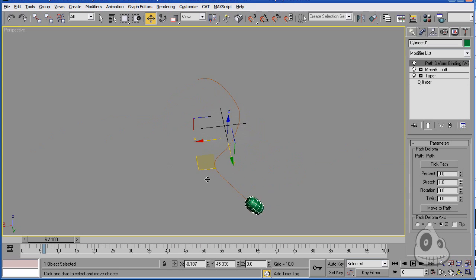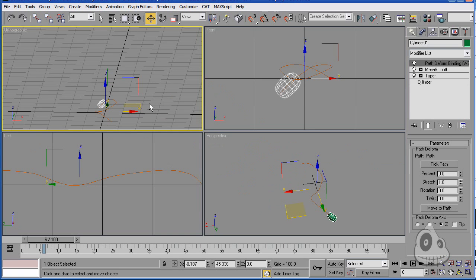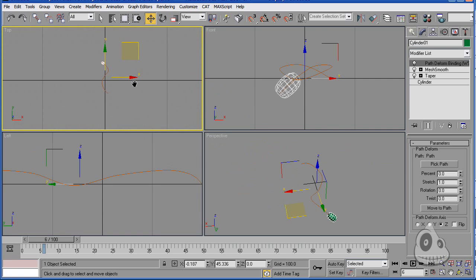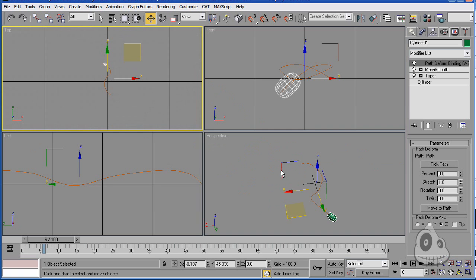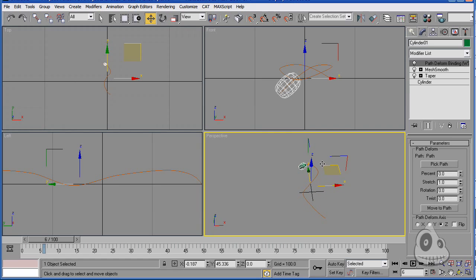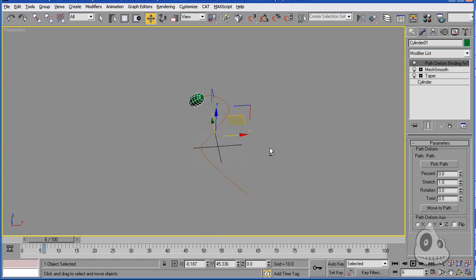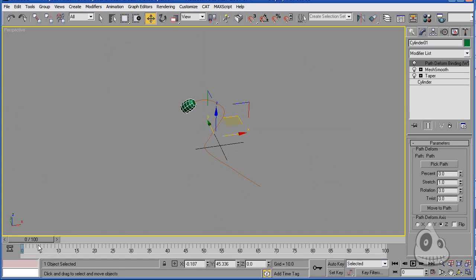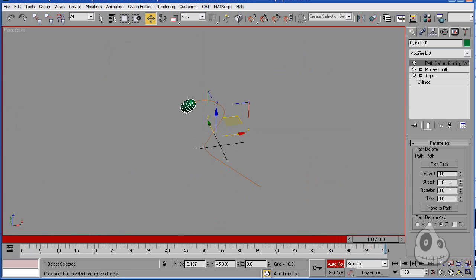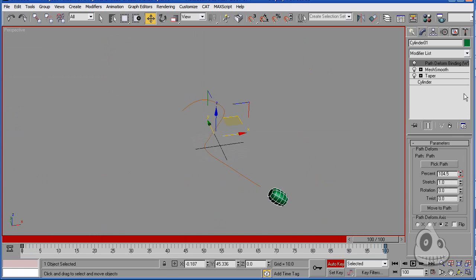On the path deform, you need to pick the path, and just press move the path. If you remember that this is my start, this is my end, actually looking at it the wrong way, so this is better. Let's go to start frame number zero, turn on animate, go to frame 100, and animate the percent. That's it.